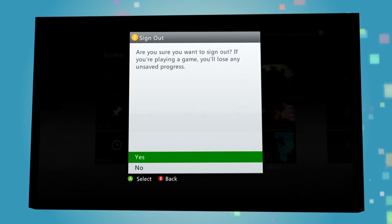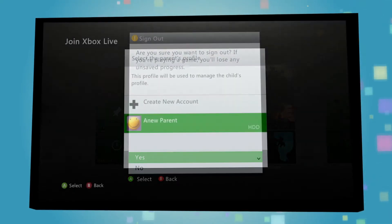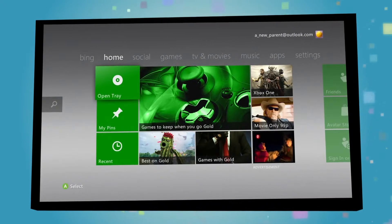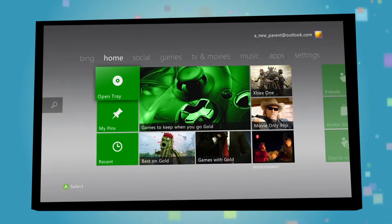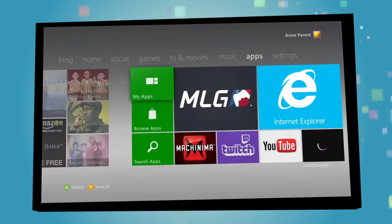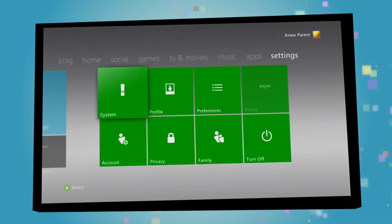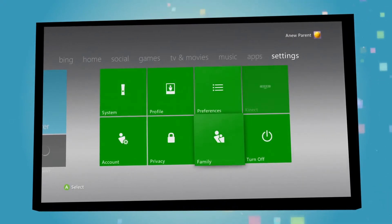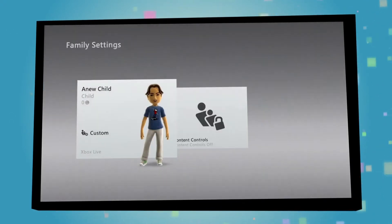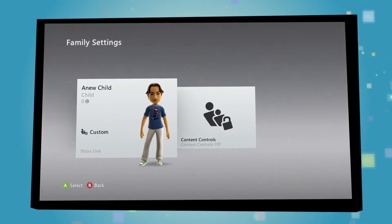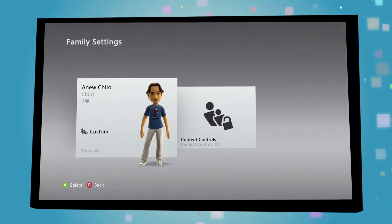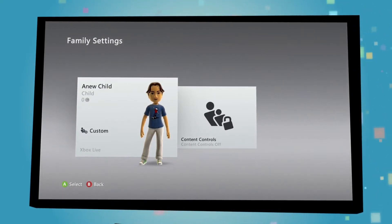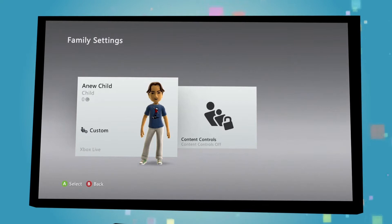When done, switch out from your child's new profile and back into yours. From the main dashboard, find the Settings panel by swiping or moving to the right. Then select the Family tile. Because you have set your account as the parent profile, you will now see your family's accounts listed inside.